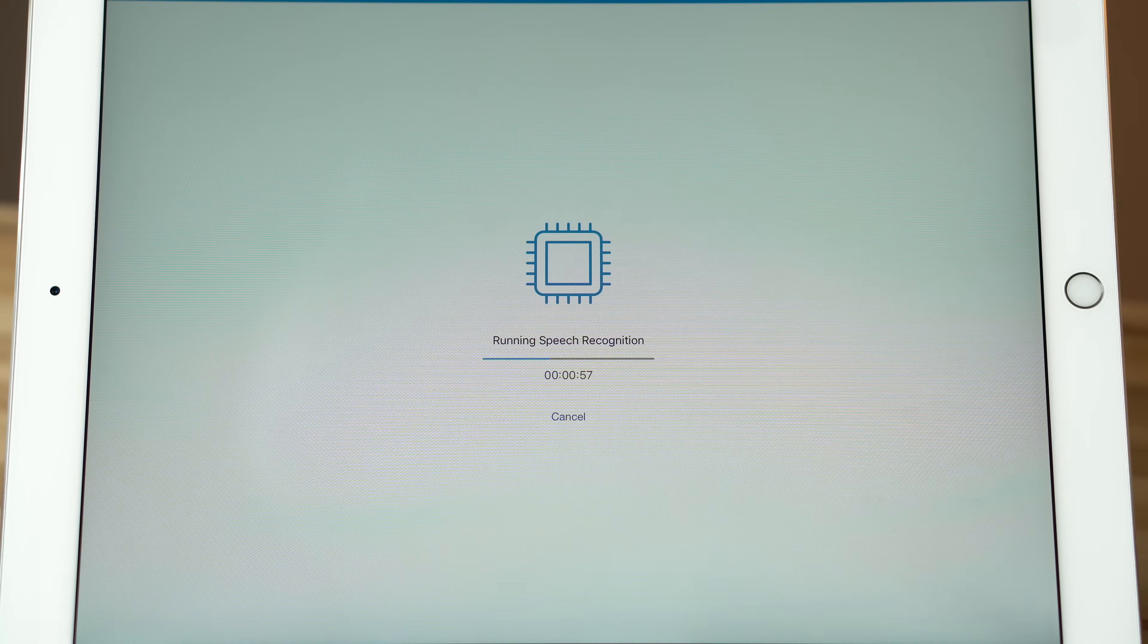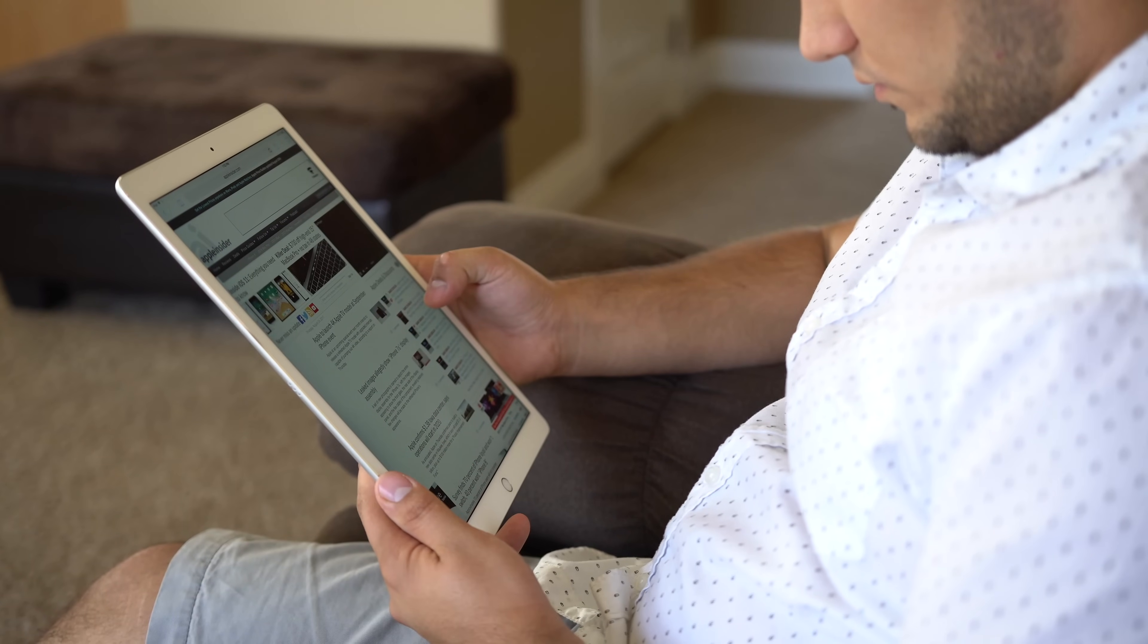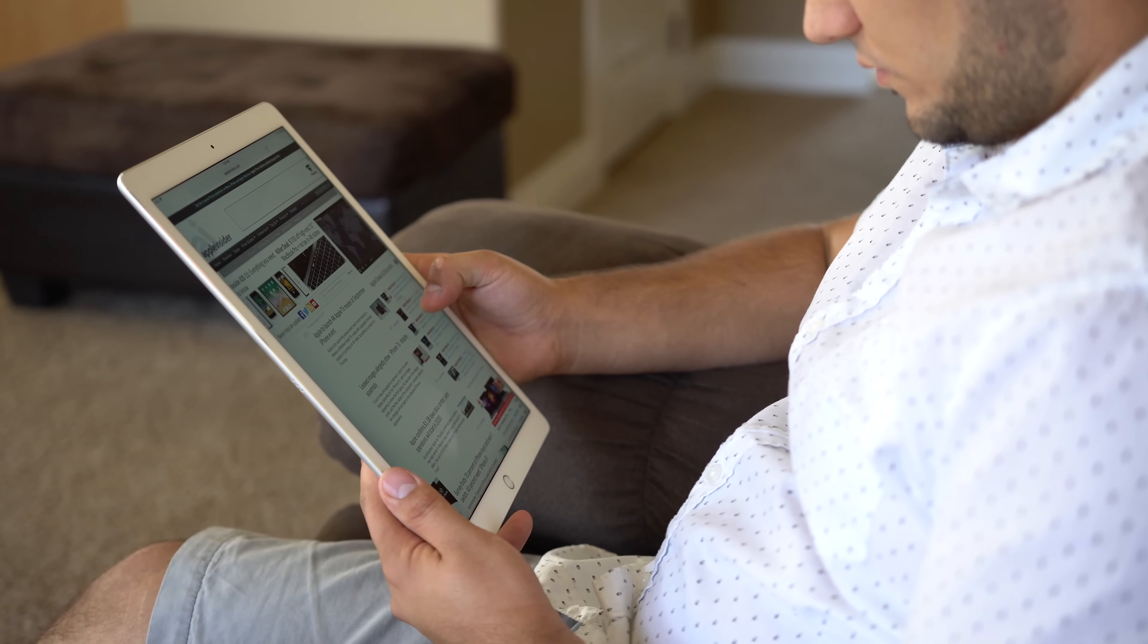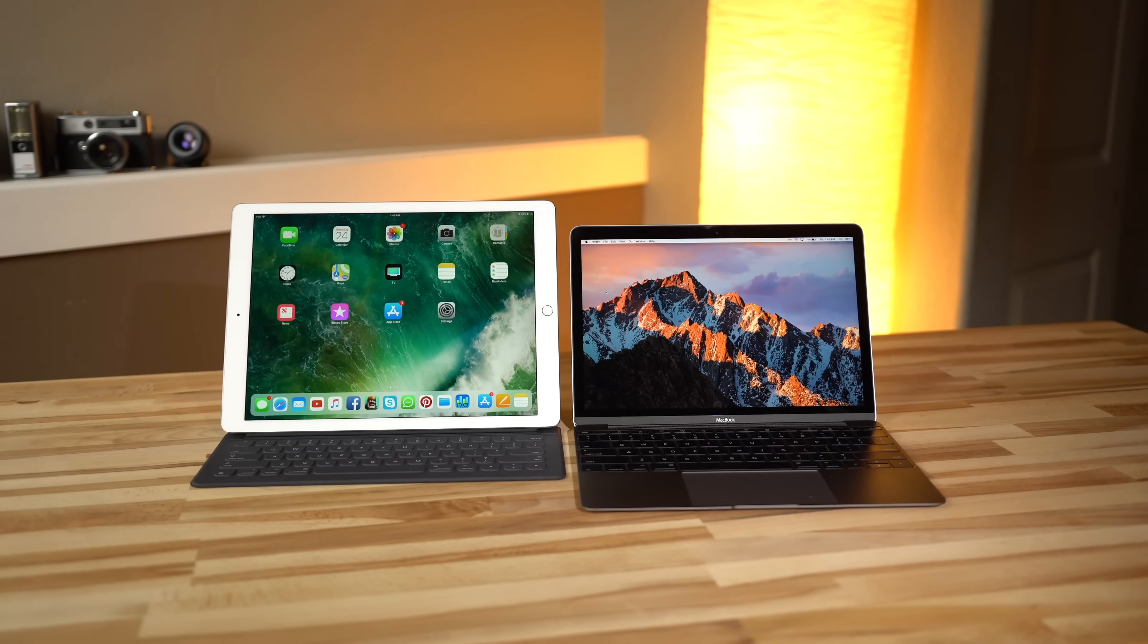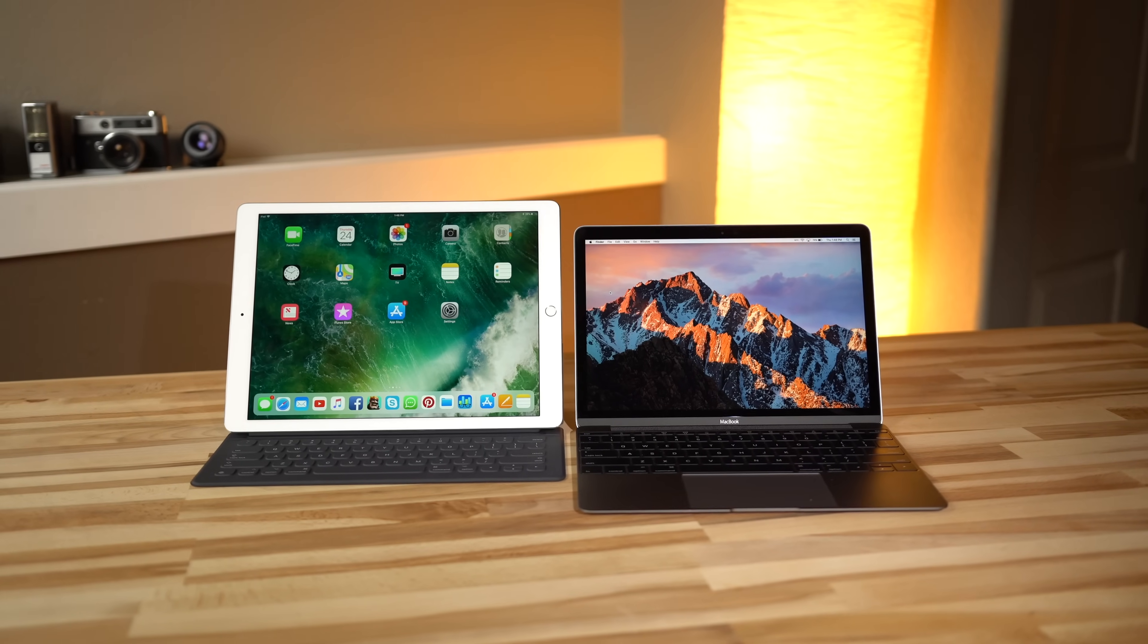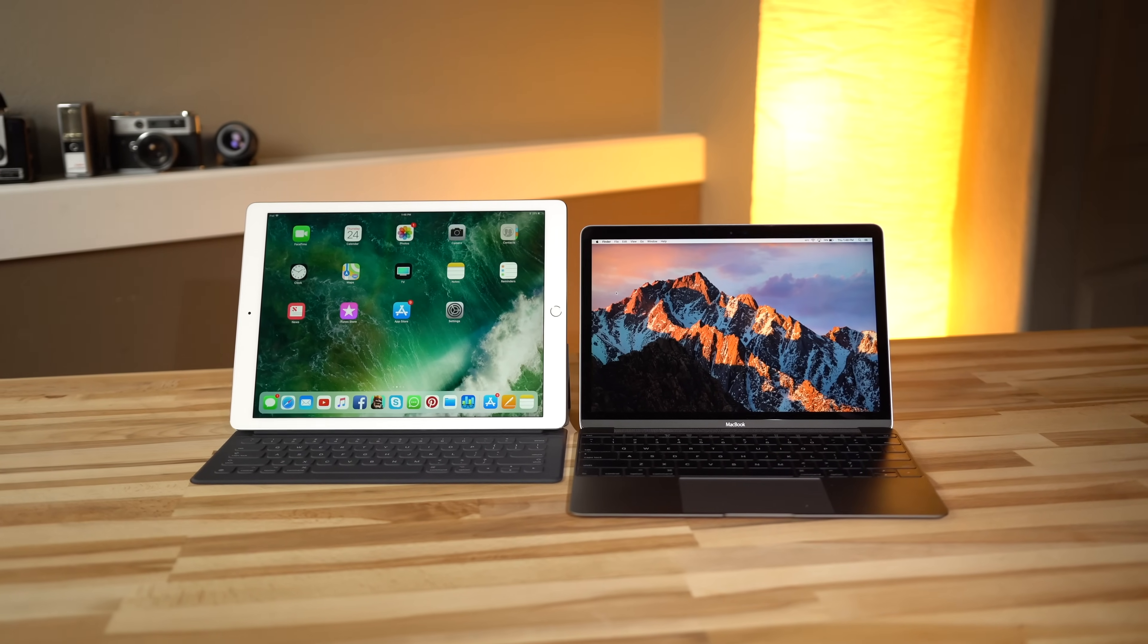Now that the latest iPads are just as powerful as some MacBooks, we hope that developers consider iOS versions of these pro-level apps. Considering raw power, portability, app selection, and ease of use, iPad Pro can be viewed as a serious contender to full-fledged laptops like Apple's 12-inch MacBook.